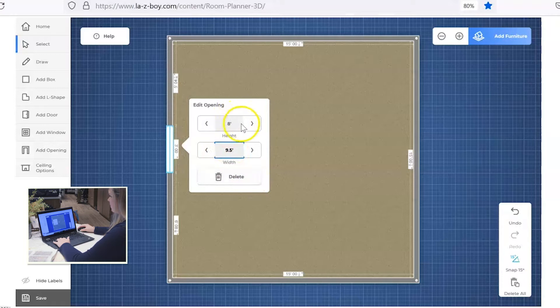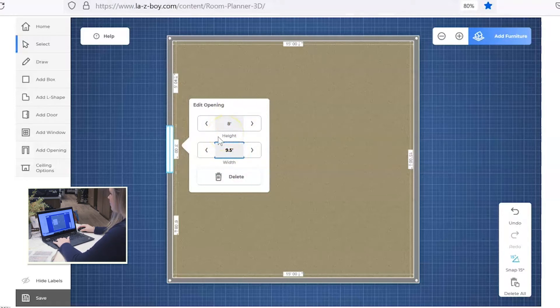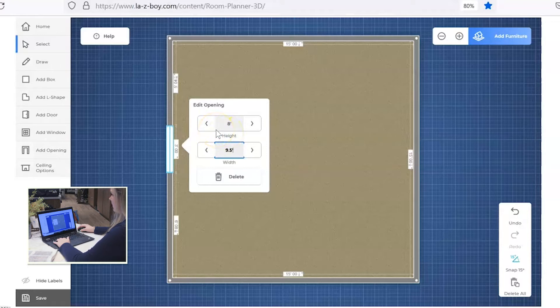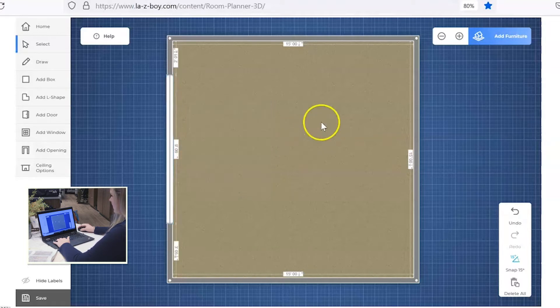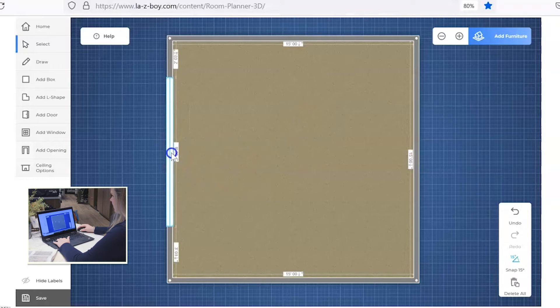You can also change the height if your ceilings are taller. You can change the height of the walls and the openings there and get that as accurate looking as possible. So you just click off to the side and it changes the size of that opening. Go ahead and get it into the spot.